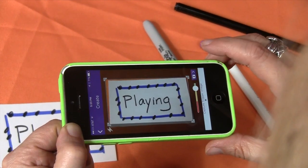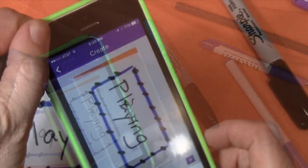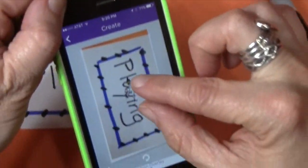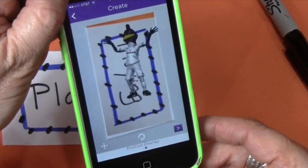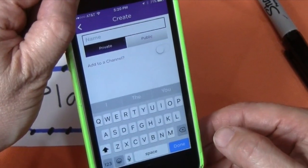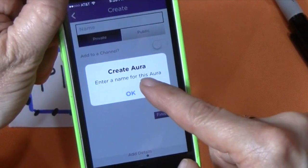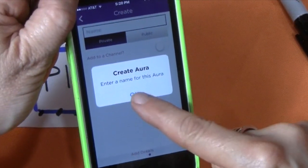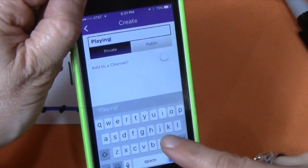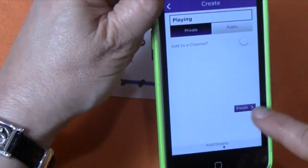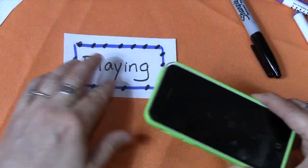When you get it, go ahead and hit the little picture of the camera. Now it's taking a picture. There's Chirpy — I can make him bigger. That's what I want. I'm going to hit that and finish. I created an aura. I've got to enter a name now. 'Playing' is the name of my vocabulary card. Finish.